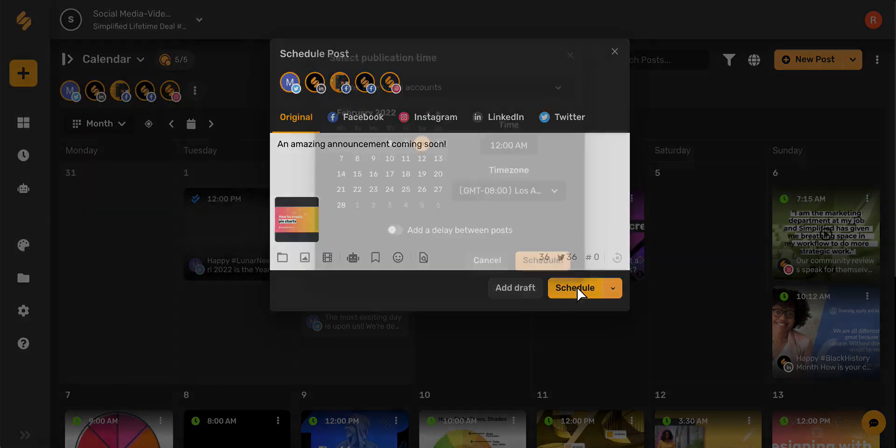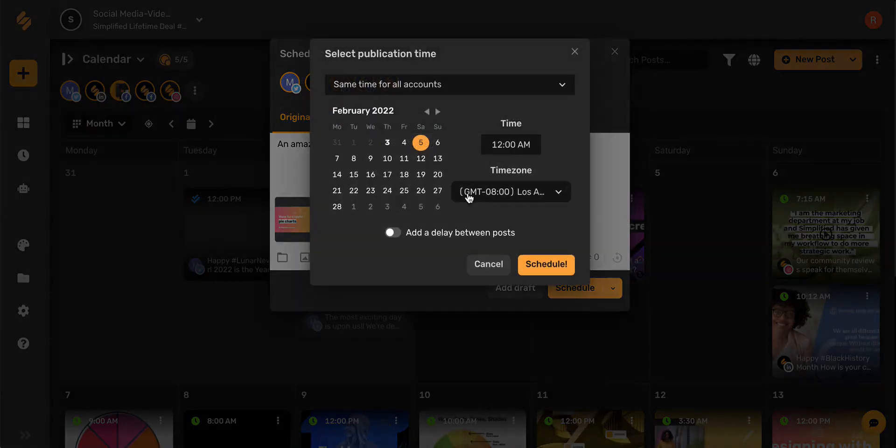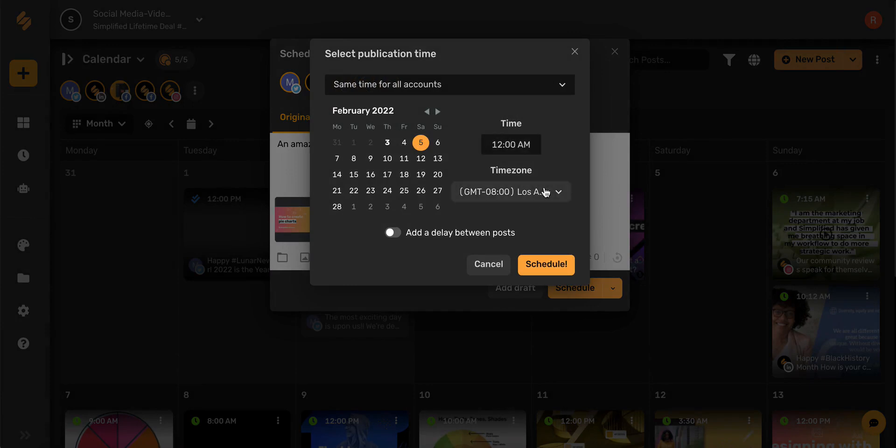If you select schedule, you can select the date, time, and even time zone you'd like your post to go live.